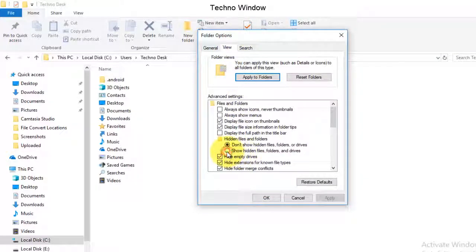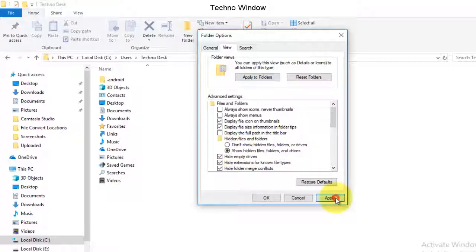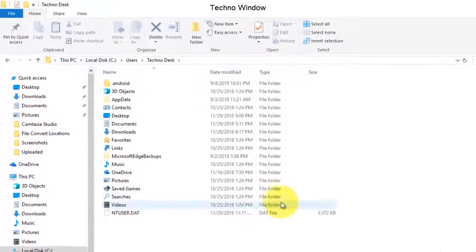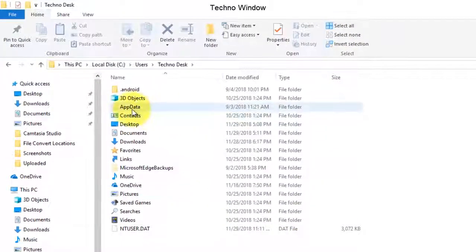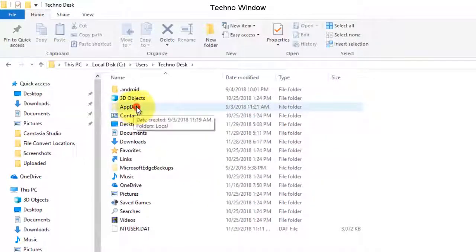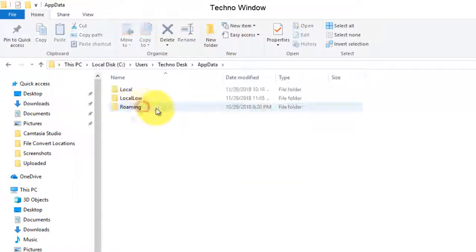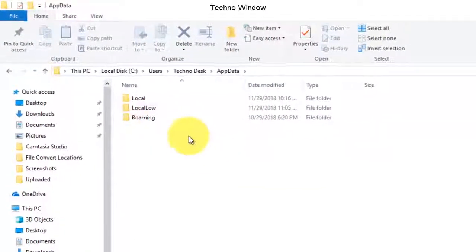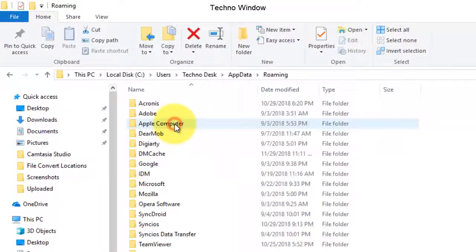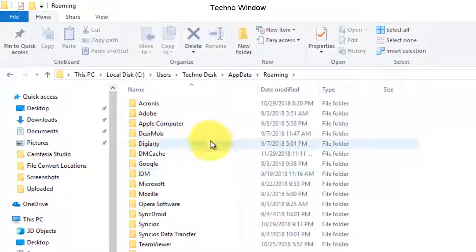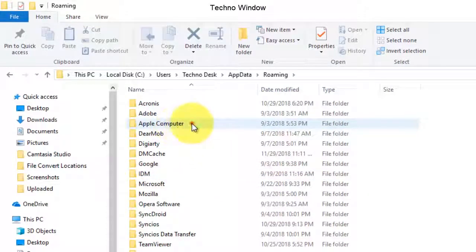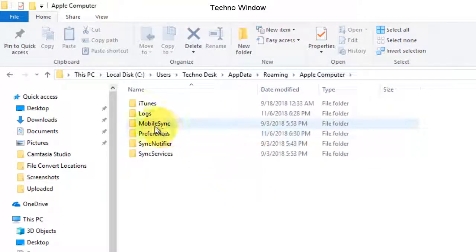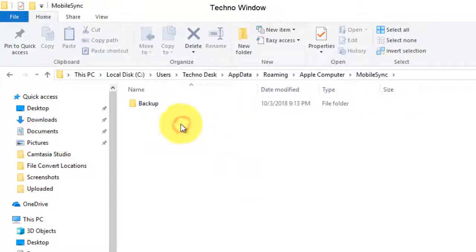Here, AppData is a hidden folder. Double-click on AppData, double-click Roaming, and go to Apple Computer. Also double-click on MobileSync. Here is the Backup folder.